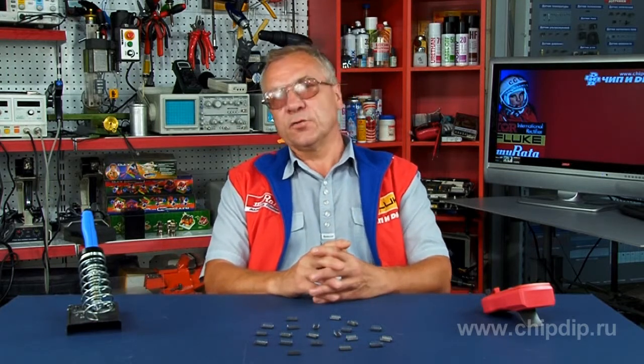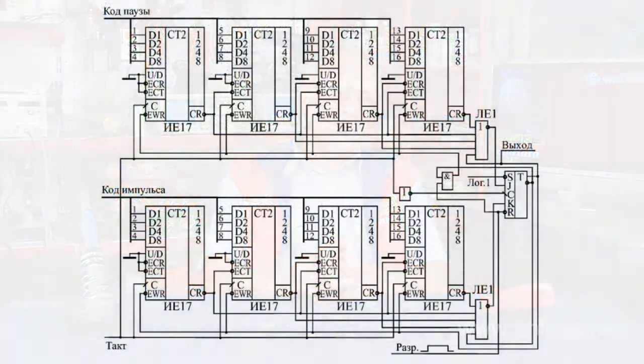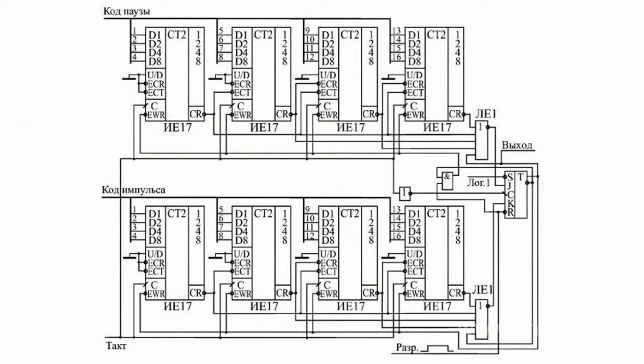We will consider a circuit of pulse and pause counters. Let's choose 16 digits for both counters.